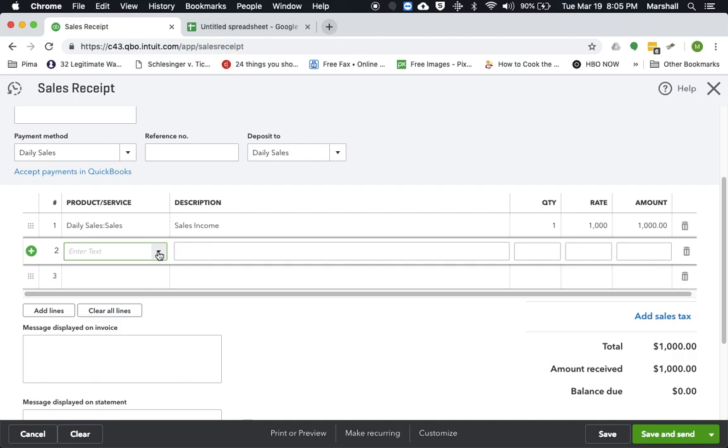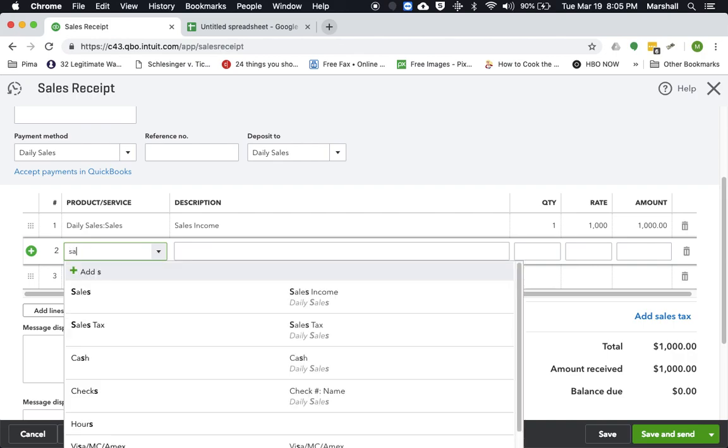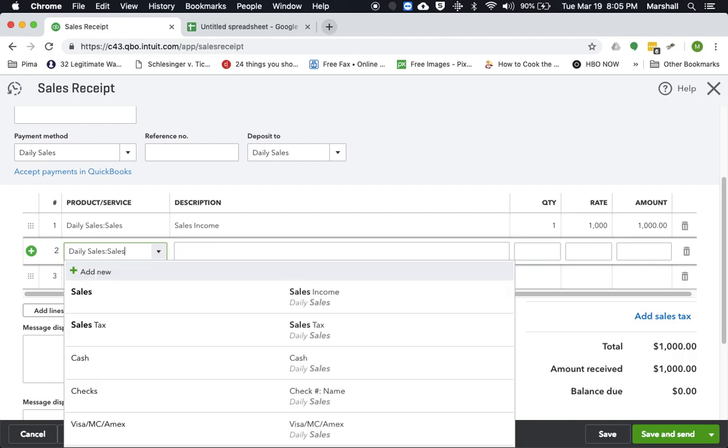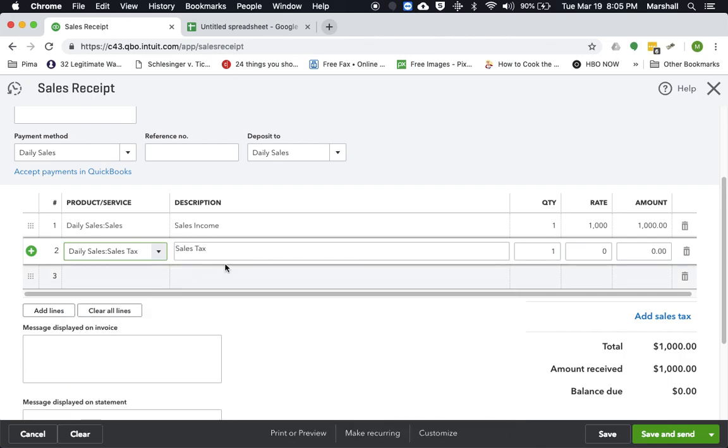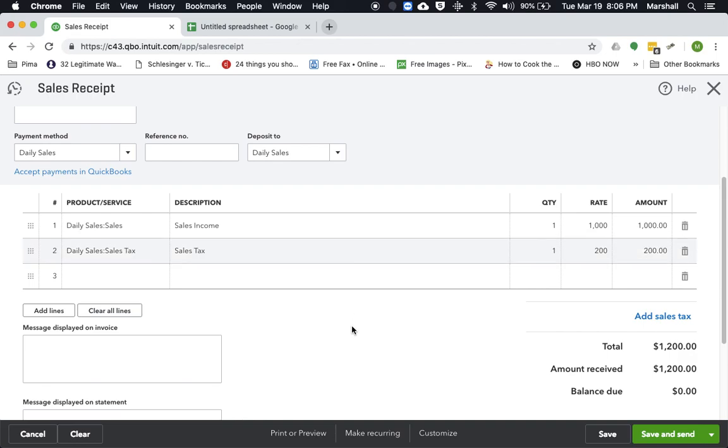Now let's say we also brought in the sales tax off that $1,000. Obviously this is not the proper calculation, but let's say that of that, say, $200 was sales tax that we collected. So right now we actually have it as $1,200 total.